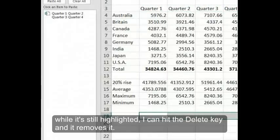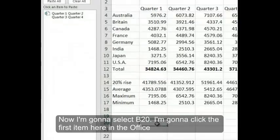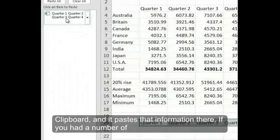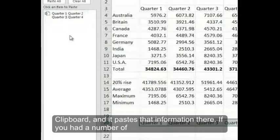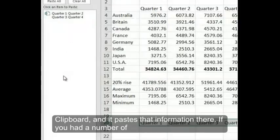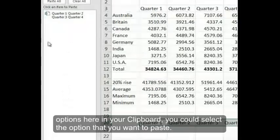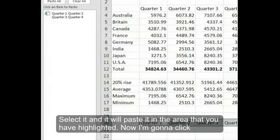Now I'm going to select B20. I'm going to click the first item here in the Office Clipboard and it pastes that information there. If you had a number of options here in your Clipboard, you could select the option that you want to paste. Select it and it will paste in the area that you have highlighted.